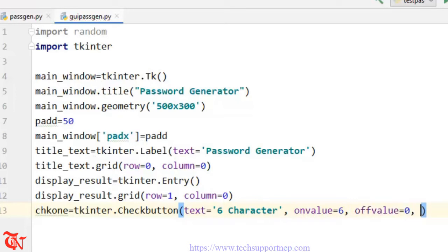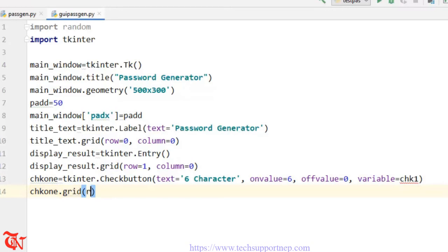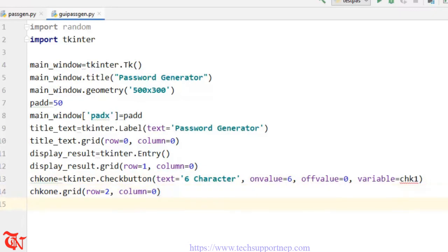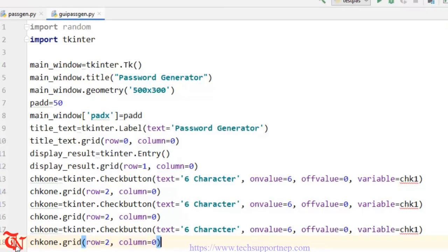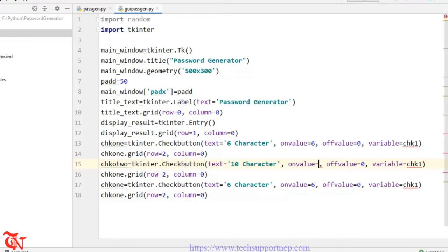The off_value is equal to 0, and we set variable=chk1 — we will define those variables later. chk1.grid() with row=2, column=0. Similarly for the second checkbox: chk2 with text='10 character', on_value=10, variable=chk2, and grid row=3.